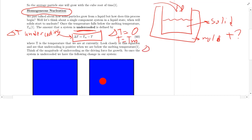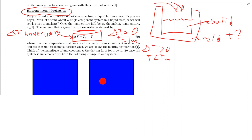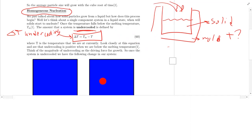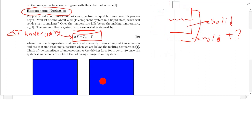When delta T is positive — when delta T is greater than zero — our temperature is less than Tm. Large amounts of undercooling means low temperature, which is kind of an obtuse concept initially. But that's when we form solid: whenever your material gets below that melting temperature.